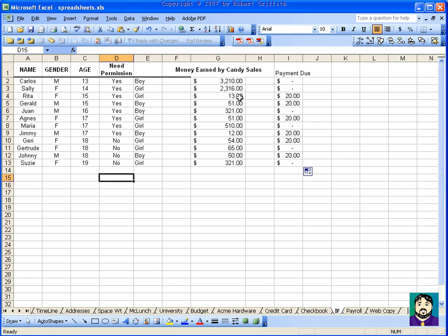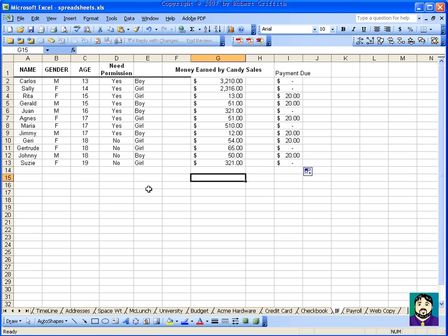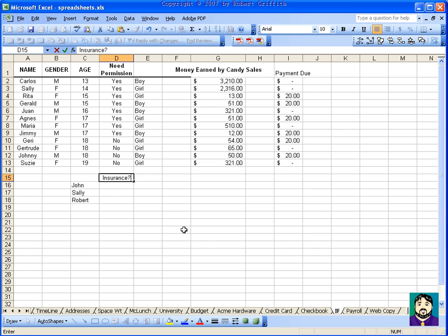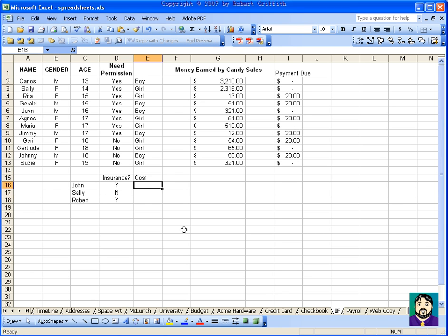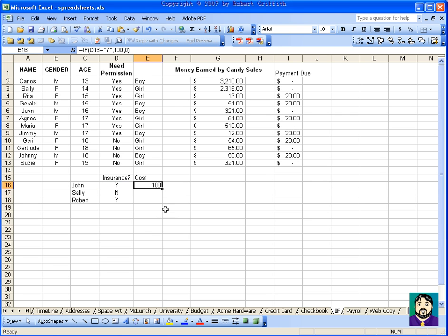It's a nice way to use functions because you can format things and have a lot of flexibility. For example, if you have employees — John, Sally, and Robert — and a column for insurance with yes or no, you can say cost =IF D16 equals Y, then 100, else 0. So it costs him $100, costs her $0, costs him $100. It's a great way to build formulas based on different attributes. I hope that helps — thanks a lot.